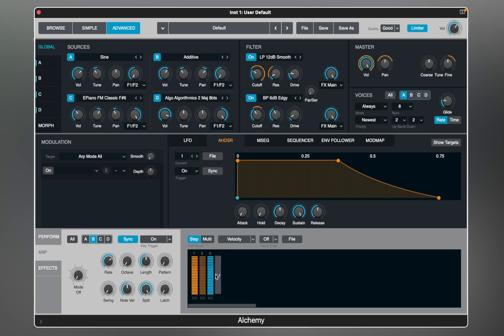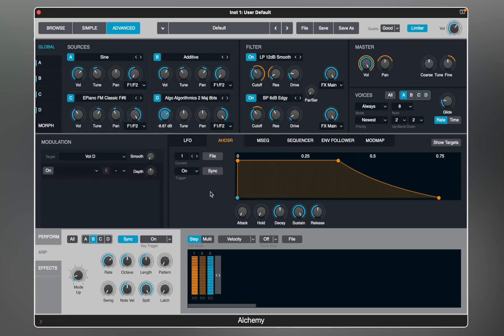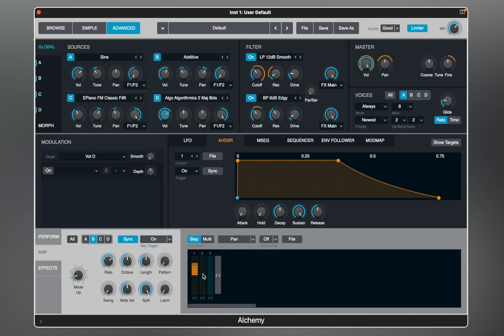In this case let's go with source B. The arpeggiator can work with pitch, but also with panning, velocity, and other parameters.